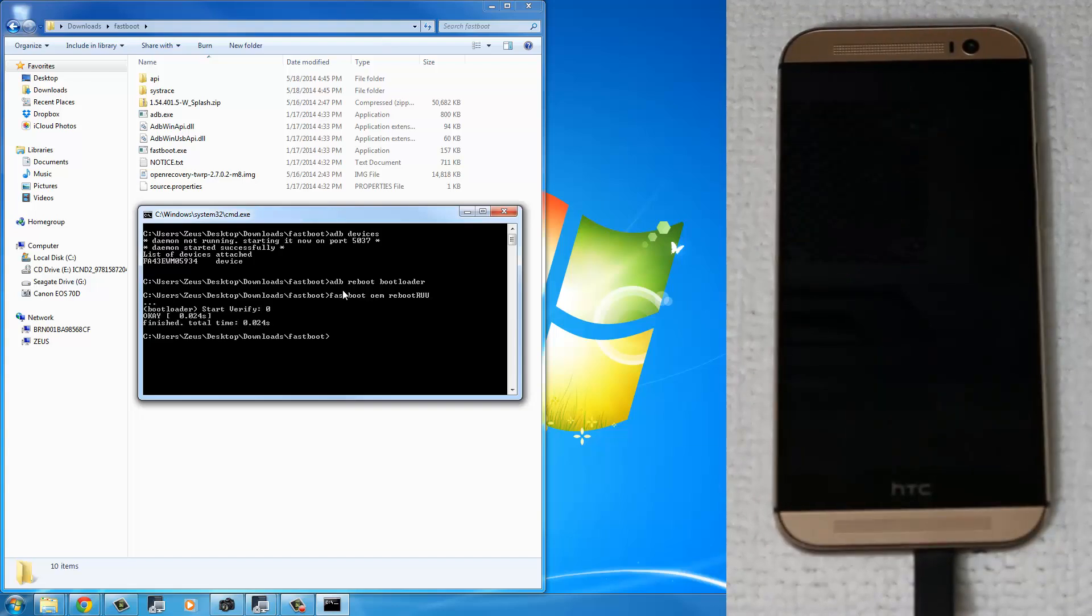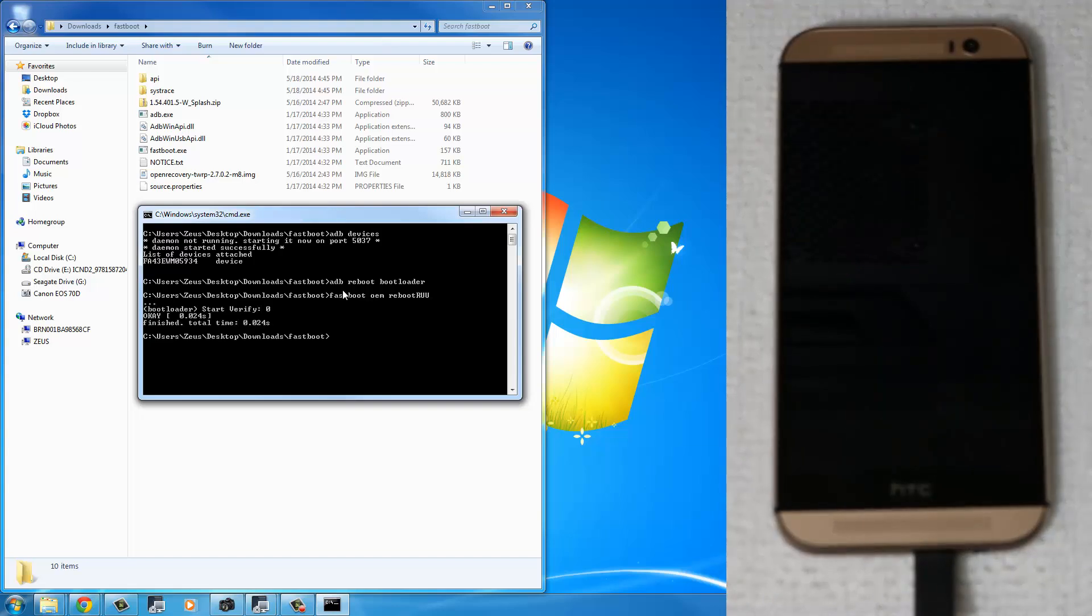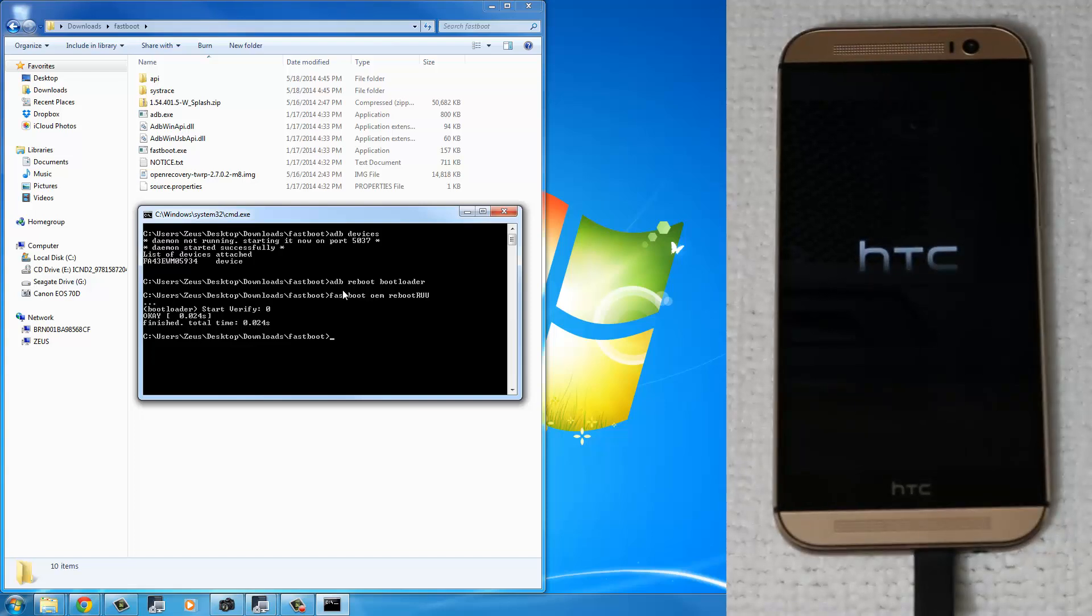This is going to put your phone in the RUU mode. Press Enter, and you'll see your phone change screens one more time. Once you see that HTC logo on your phone,